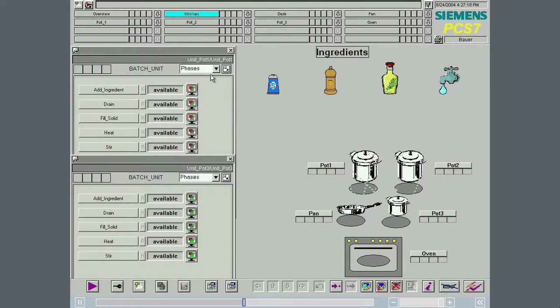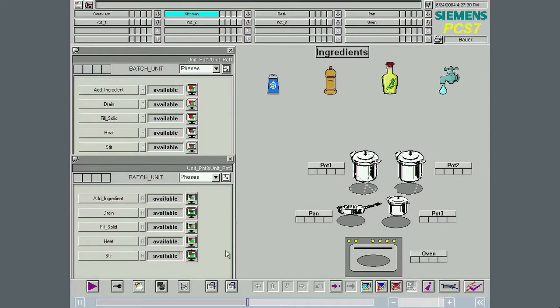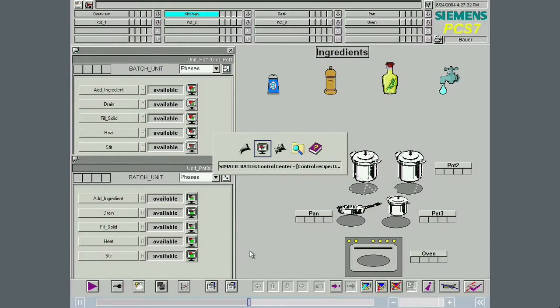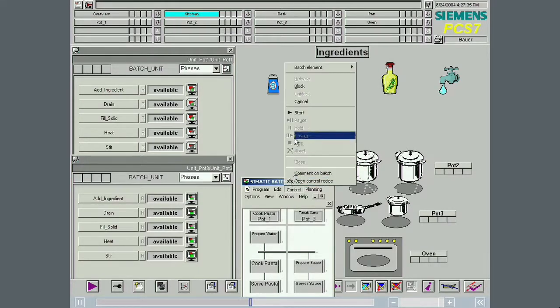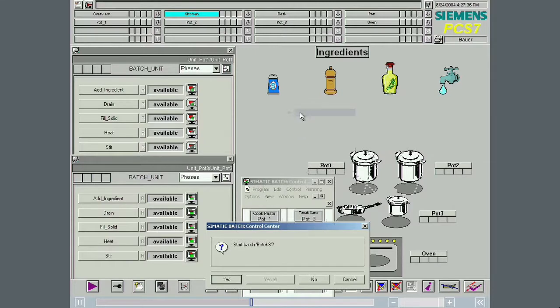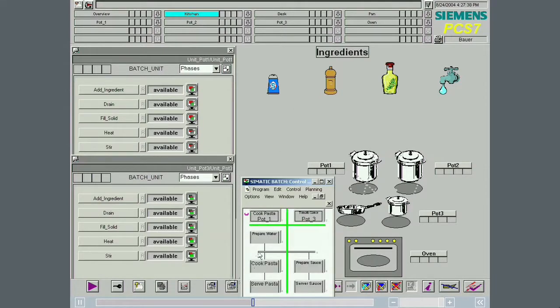The view phases shows all the existing phases and their states. The display of the phase status from the control recipe display and from the pot 1 and pot 3 unit faceplates.